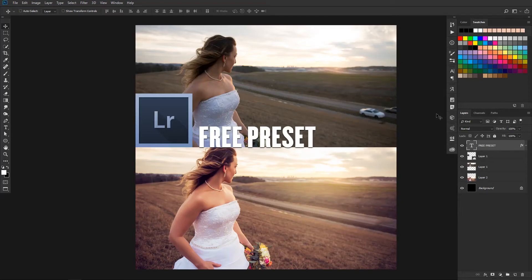What's going on everybody, Stanley Parish here. Welcome back to the show. I hope you're having a creative day today. In today's episode I'm going to show you guys how to edit this photo, and we're going to be doing this in Adobe Lightroom. I'm also going to give you the Lightroom preset for free as well, so that's going to be pretty cool.